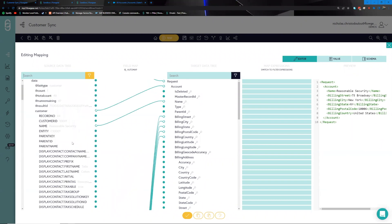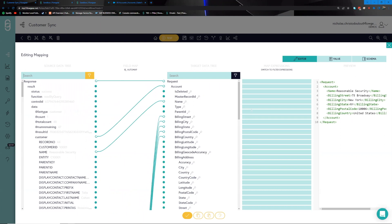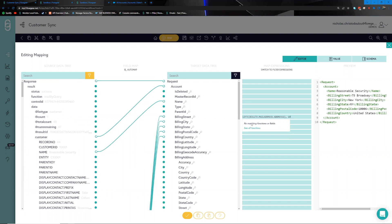Beyond the simple mapping of structure from A to B, we have the ability to add more business rules within the scope of this tool. For example, what happens if you have a billing street with a maximum of 10 characters? In the Quick Map you can use a function called 'Left,' select your field and the number of characters — 10 — and close that off. Anything more than 10 characters will be trimmed.